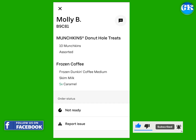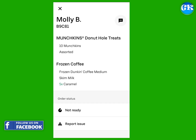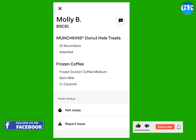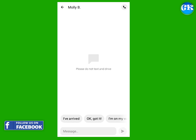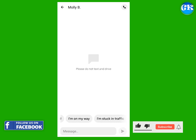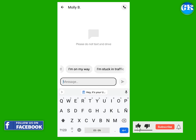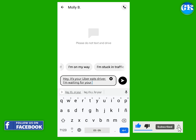You can hit the Not Ready button or hit the Messaging icon at the top right corner of your screen for more options. You can choose from preset text messages depending on the situation or compose your own message to send.